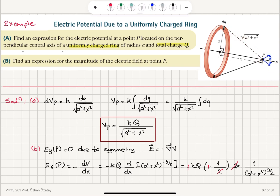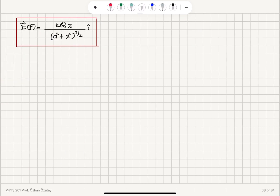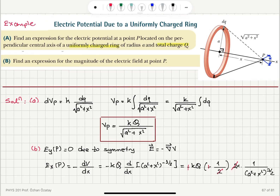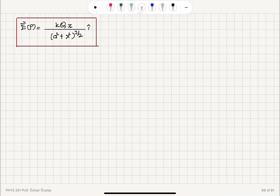The electric field at point P has no y-axis contribution: all charge elements have y-components that cancel. The x-component is −dV/dx, since the electric field equals minus the gradient of the potential. Taking the derivative of kQ / √(a² + x²) yields kQx / (a² + x²)^(3/2) in the i-hat direction — all x-axis components add up, so the total electric field points in the positive x̂ direction.